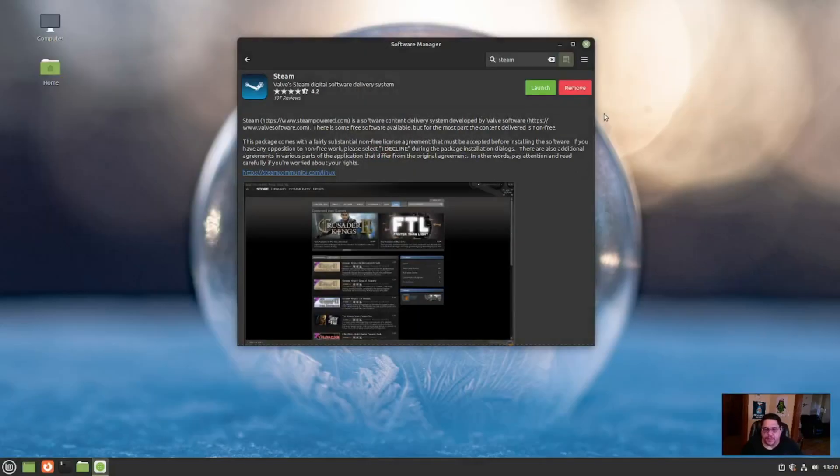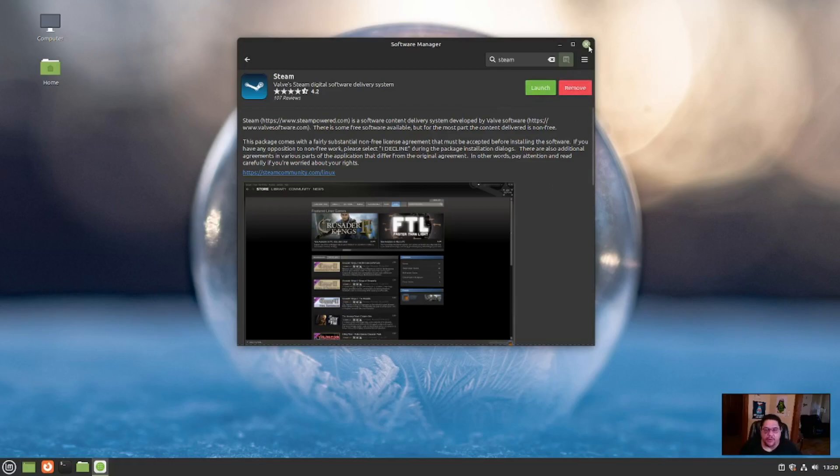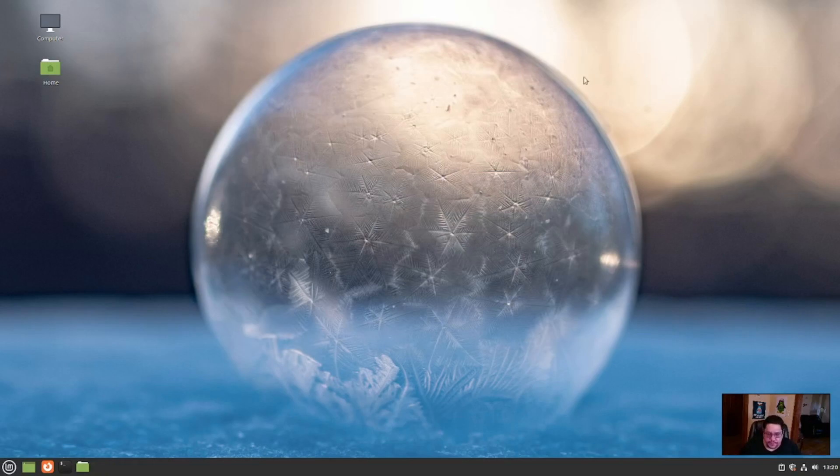And there you have it. It finished downloading. It took about five minutes to download and install. If you noticed, it went from installing here to launch or remove. And that's how easy it is to install software on here.